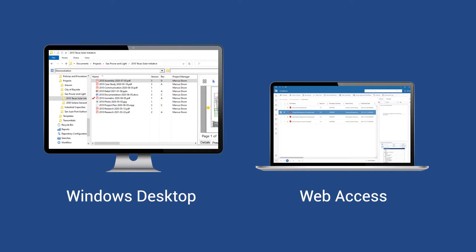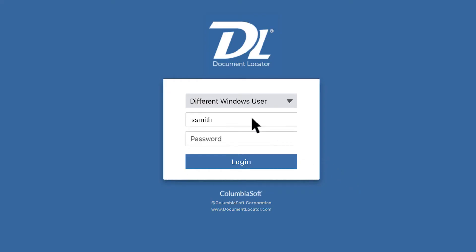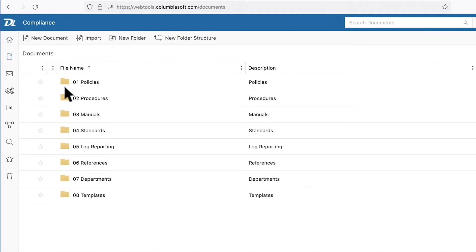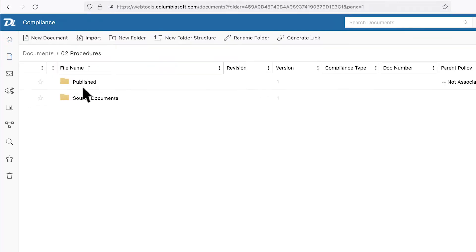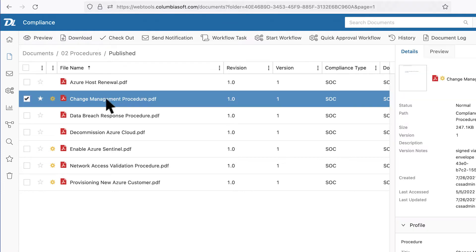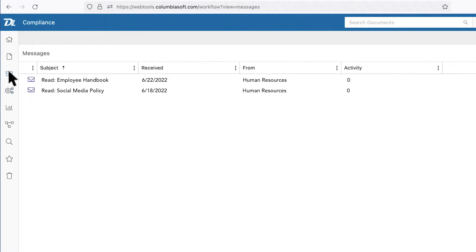To get started, we'll sign in on the WebTools login page. Notice that WebTools looks similar to the desktop experience and provides most of the same features. You can modify and check in documents, participate in workflows, send and receive notifications, and more.